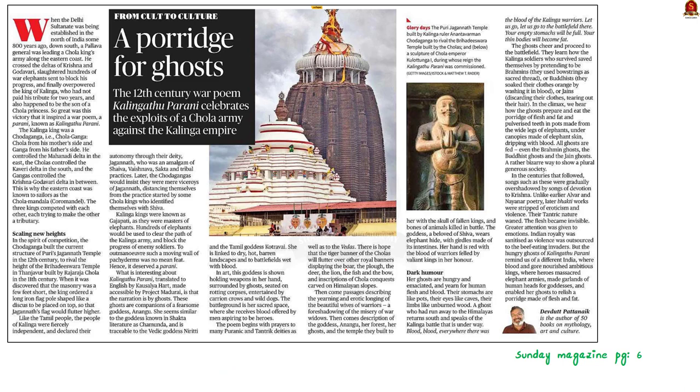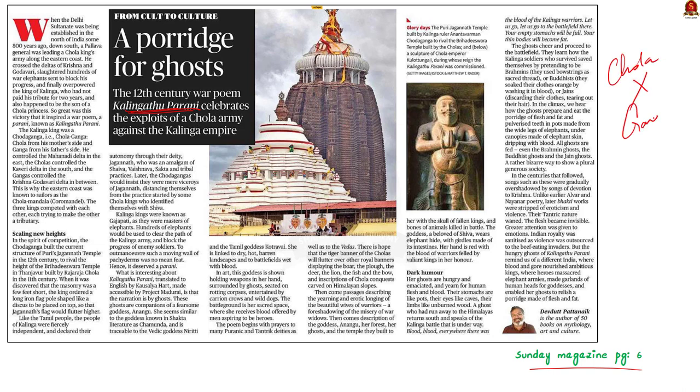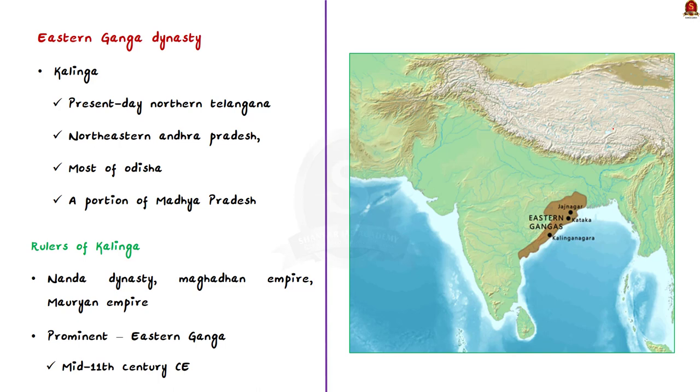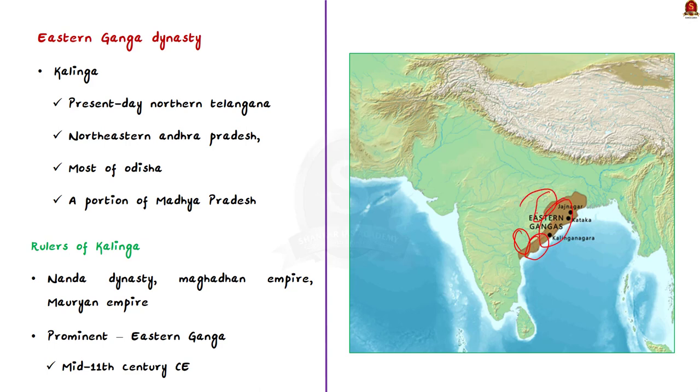Let's now move on to the next article. See this article found in today's magazine. It says that the Kalinga war inspired a war poem, A Parani, known as Kalingatthu Parani. This war was fought between Chodaganga of Eastern Ganga Dynasty and Kulothunga Chola of the Chola Dynasty. In this article discussion, we are going to see about the Eastern Ganga Dynasty and their artistic importances. Know that Eastern Ganga Dynasty ruled the areas which comprises of Kalinga. Kalinga corresponds to present-day Northern Telangana, North-Eastern Andhra Pradesh, most of Odisha, and a portion of Madhya Pradesh. Kalinga was ruled by many empires earlier including Nanda Dynasty, Magadan Empire, Mauryan Empire, etc.